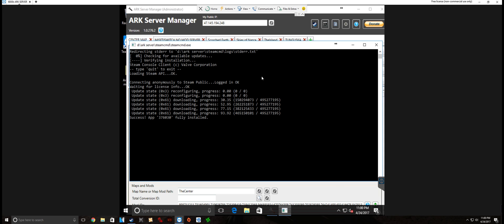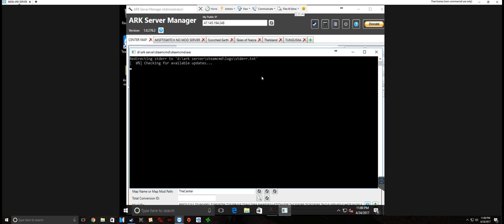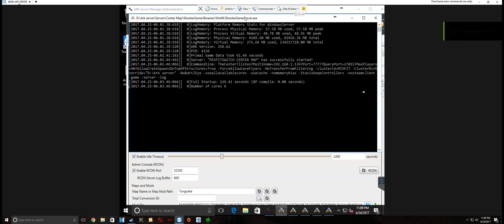Alright, so we go ahead and update the servers. And by the way, when there's 5 or 6 servers plus your PC to update, sometimes it takes a while. It's kind of a pain in the ass.